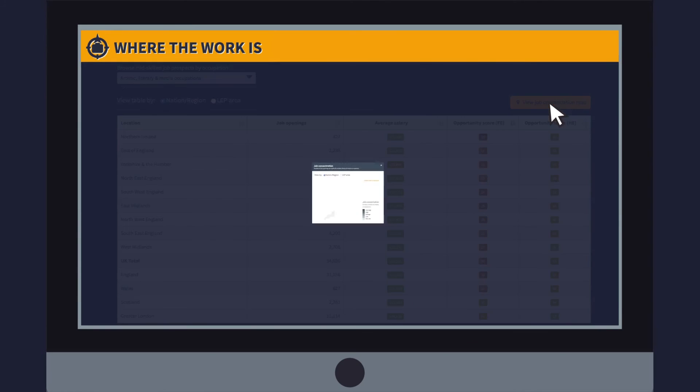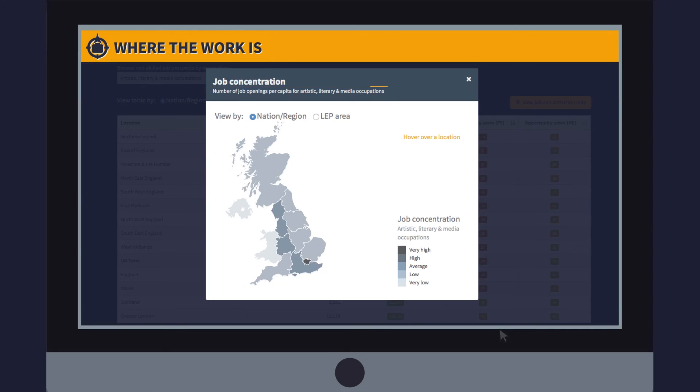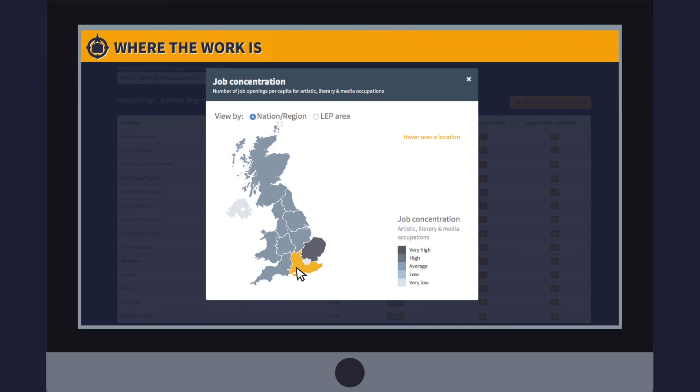This dashboard also allows you to see job concentration data from across the UK, telling us the number of jobs in a sector relative to the population of a region. You can see that it is in London where the concentration of jobs in arts, literary and media is highest to go alongside the higher employment opportunity score, while for care there is a much higher concentration of jobs in the east and southeast of England, with fewer jobs in London.